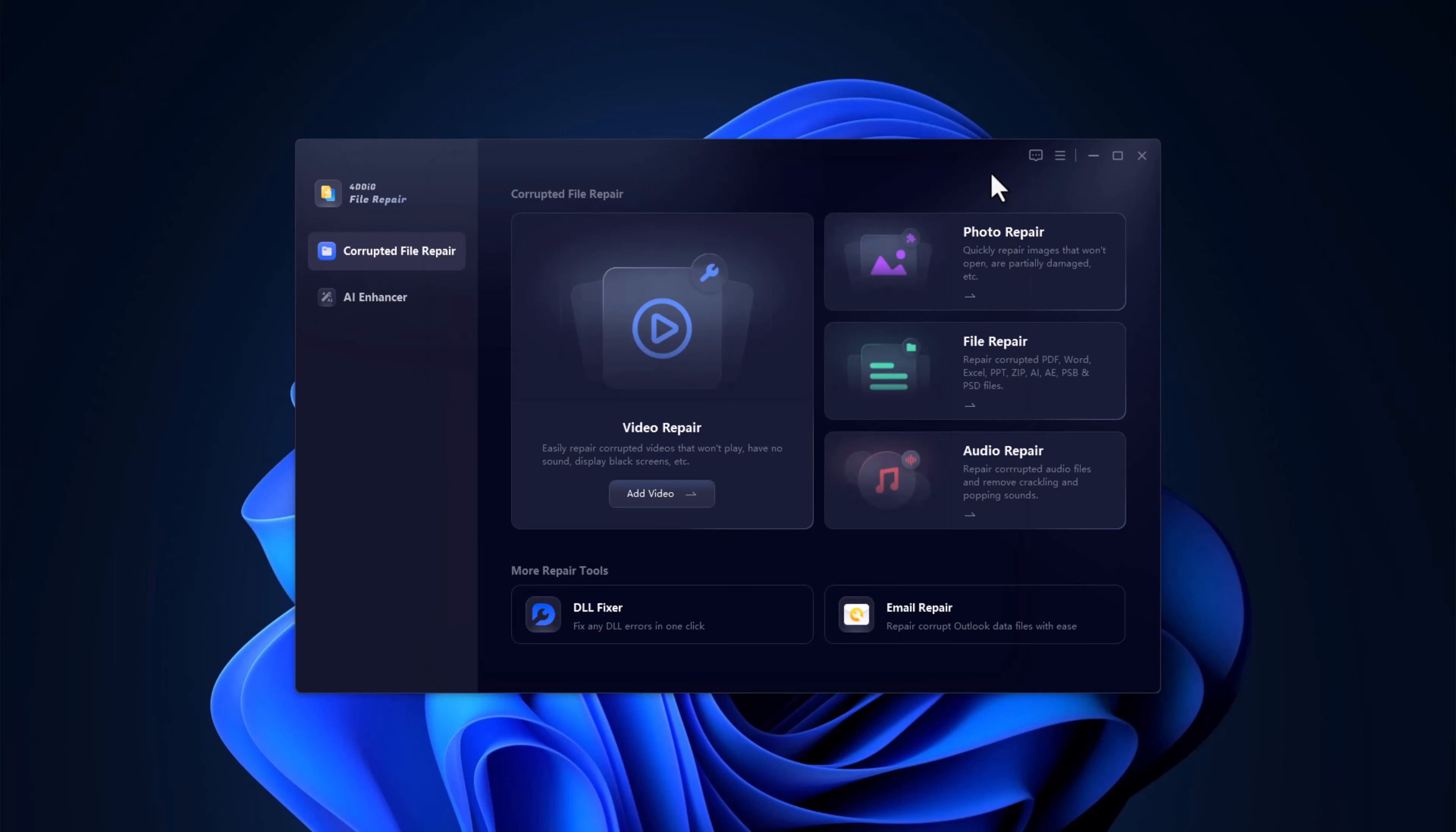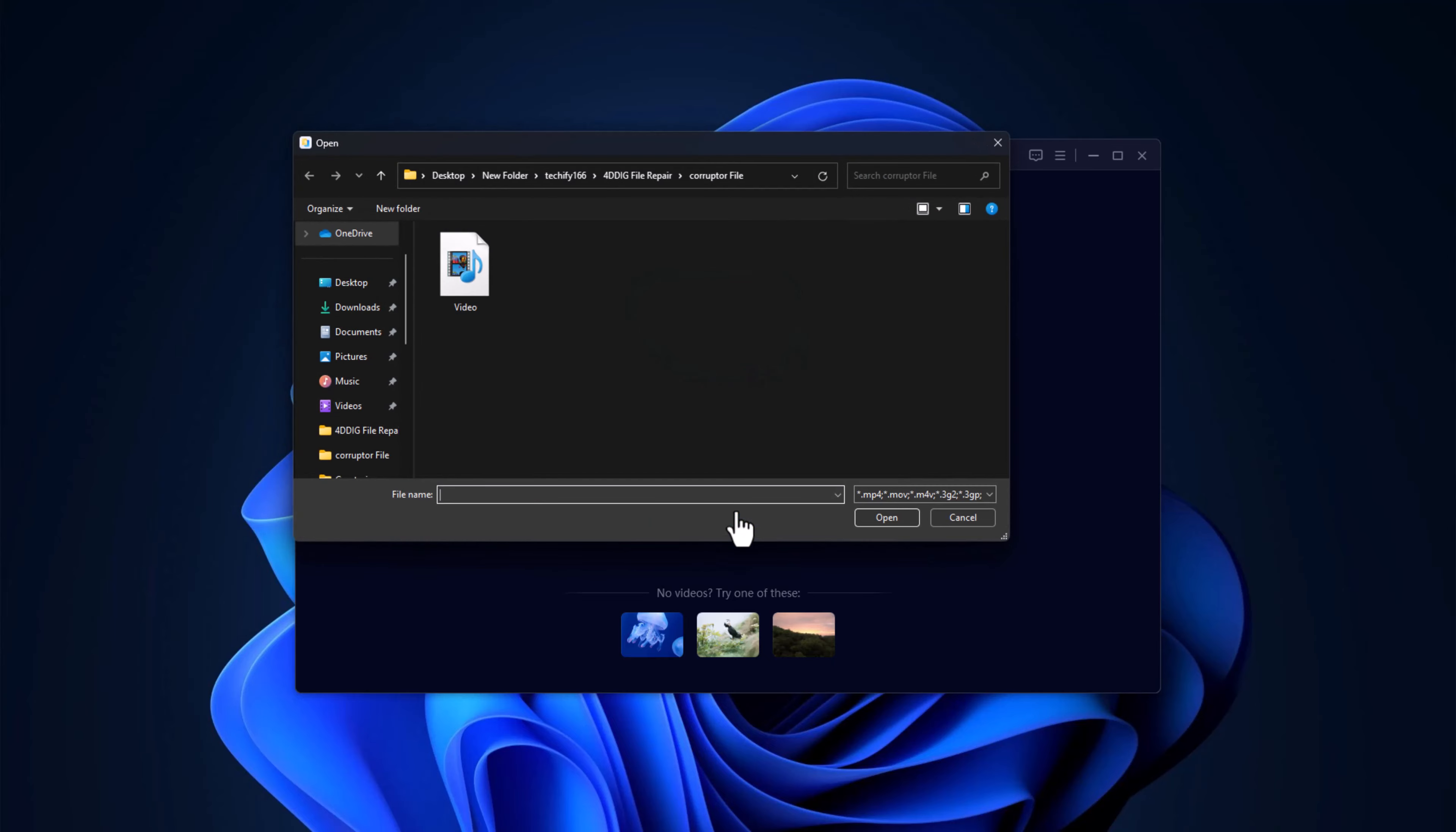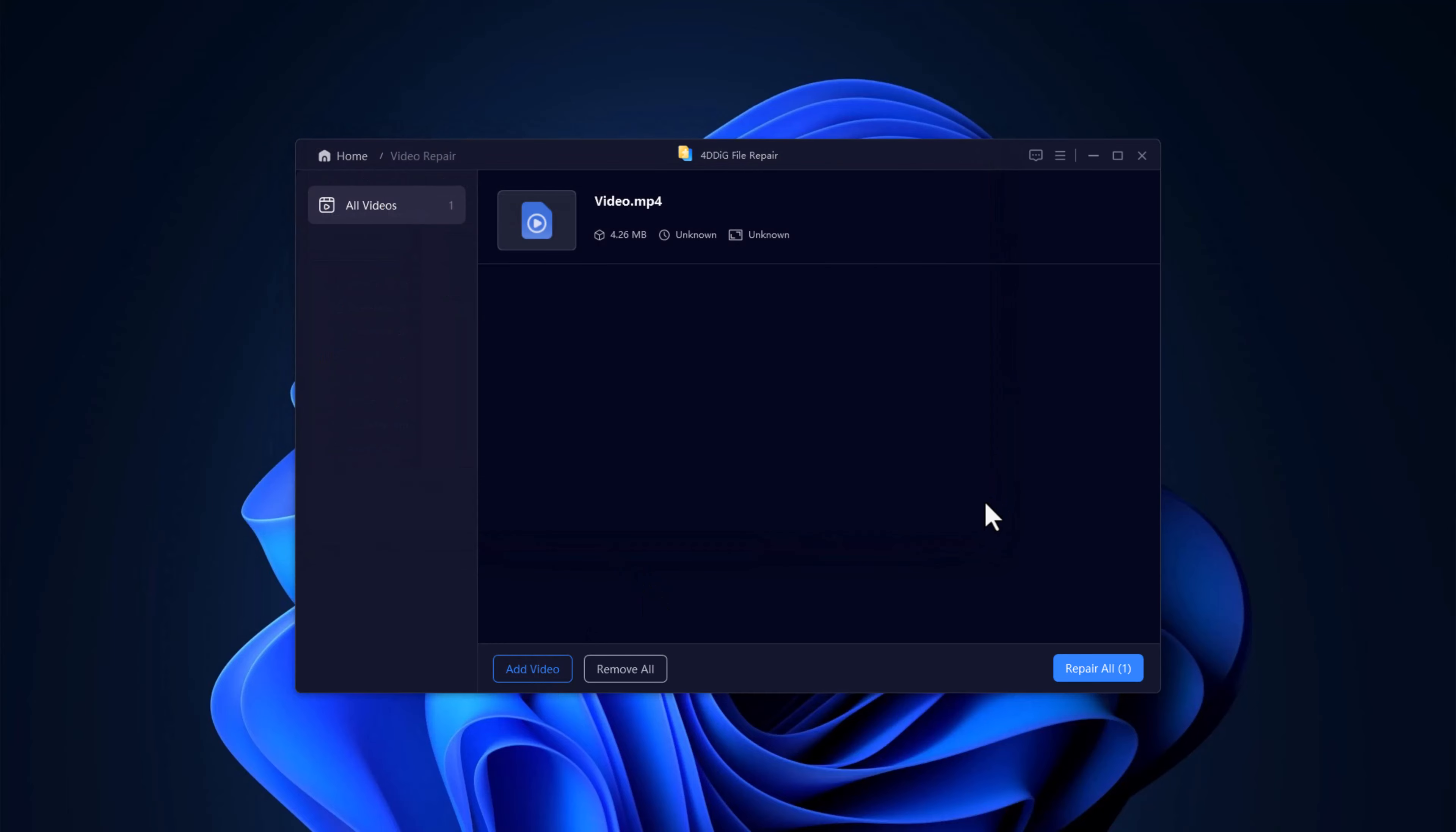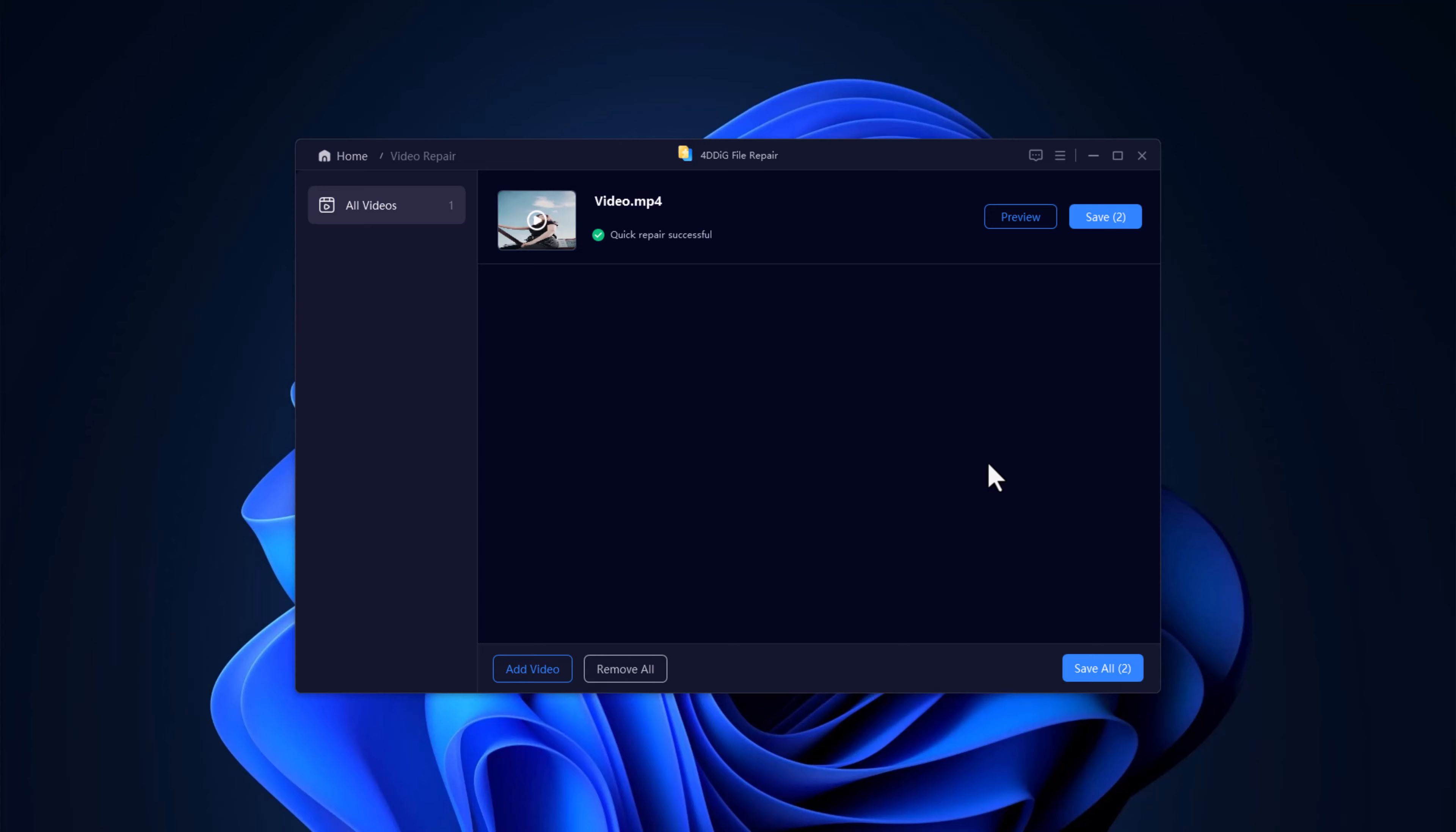Now, let's start with one of the most common issues: Video repair. If you've ever had a corrupted video that just won't play, this tool has got you covered. Simply drag and drop your damaged video file into the repair window. You can also add multiple files if needed. Once your video is loaded, hit the repair button and let the magic happen.